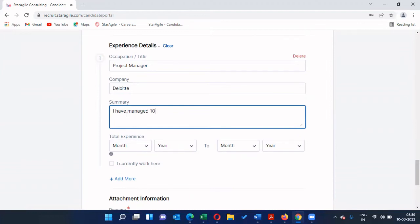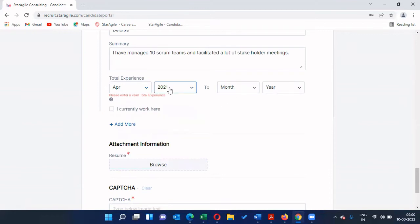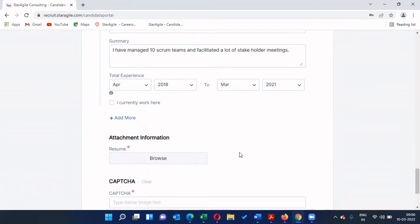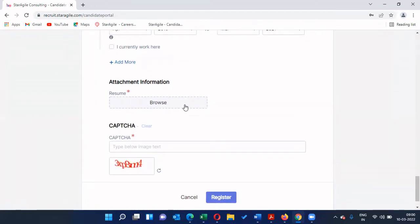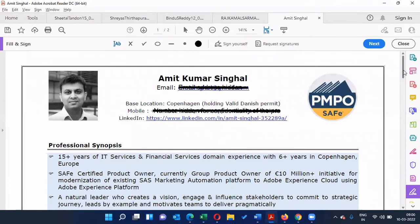Add all the experience you have, including the company name and a summary — for example: 'I have managed 10 Scrum teams and handled a lot of stakeholder communication.' Whatever is matching for your profile, feel free to add it. Select the total years of experience with that particular company, and if you currently work there, check that box. After that, you need to attach a resume — please upload a very clear resume with all information and proper alignment.